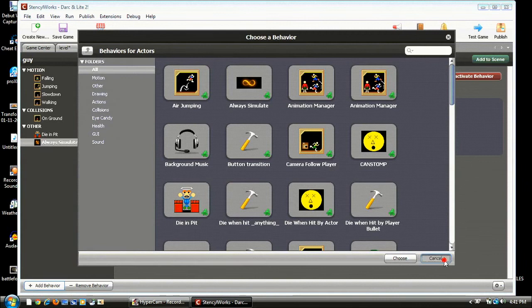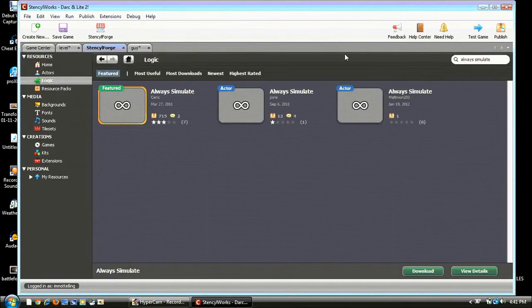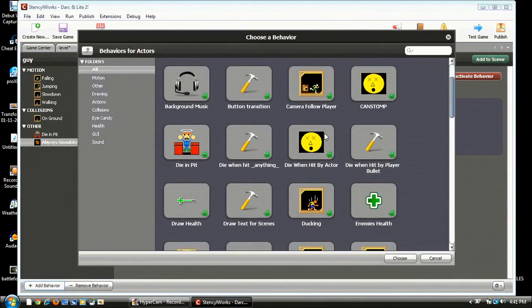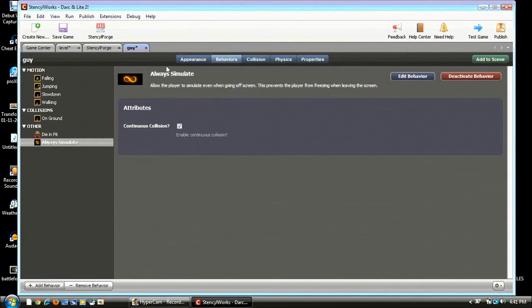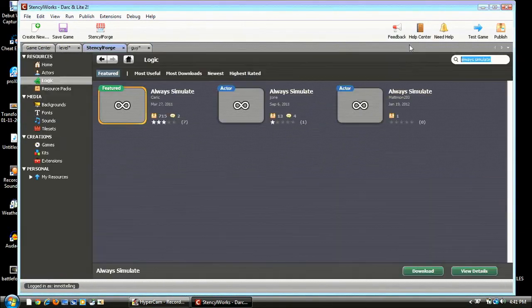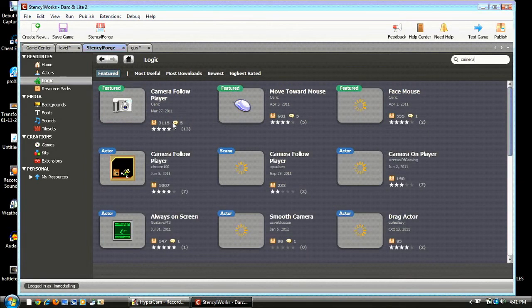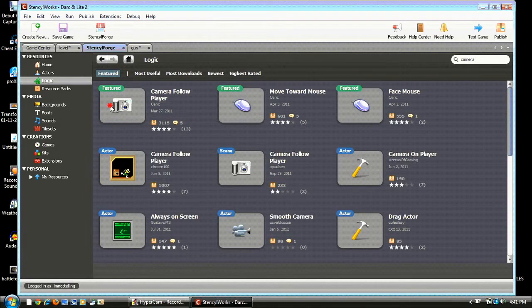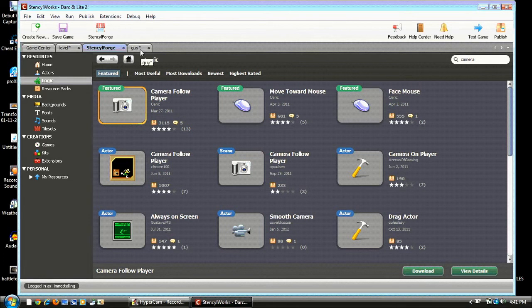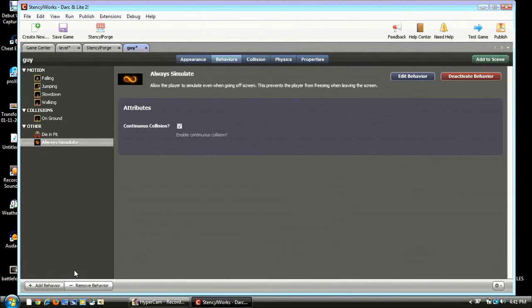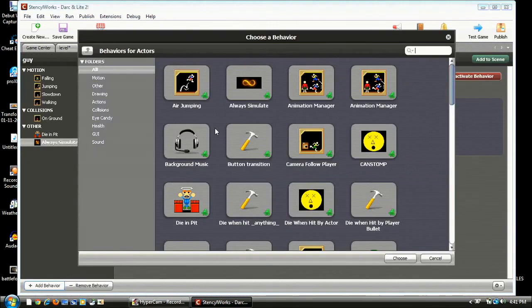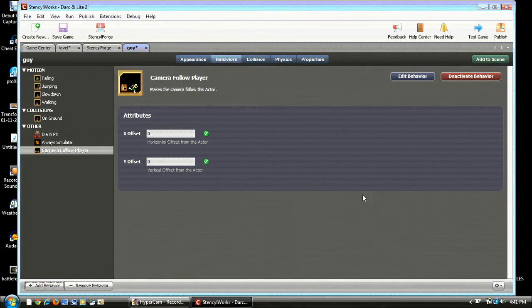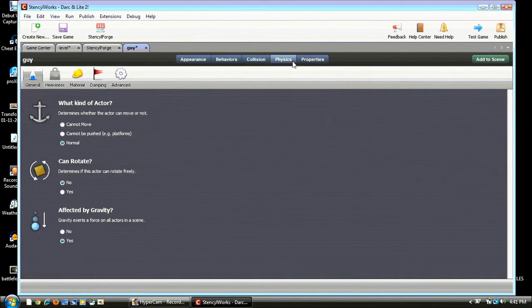And go to Camera Follow Player in Stencil Forge. And do the one that's featured and download it like all the other ones. Alright. You got your guy and add a behavior and Camera Follow Player. And yeah. That's it for our guy. I'm pretty sure. So yeah. Now we have that.